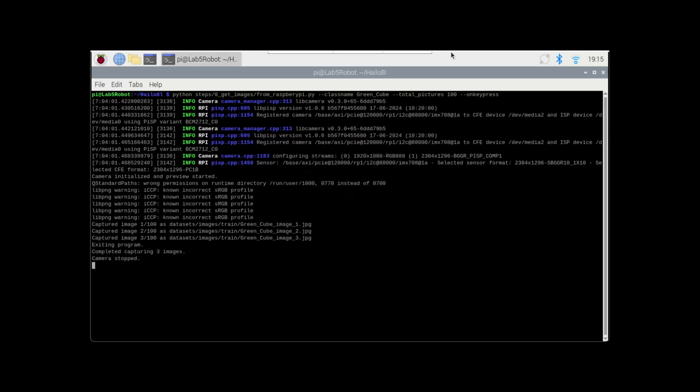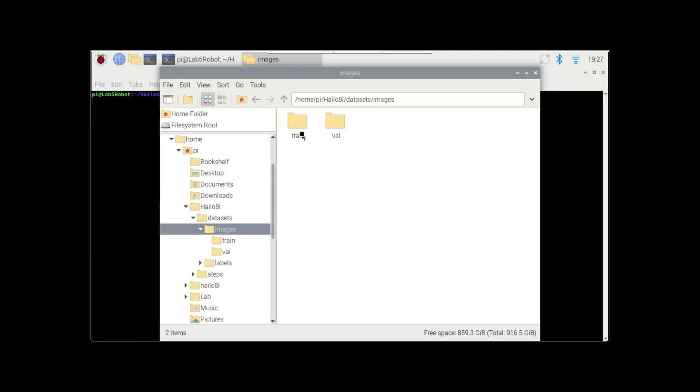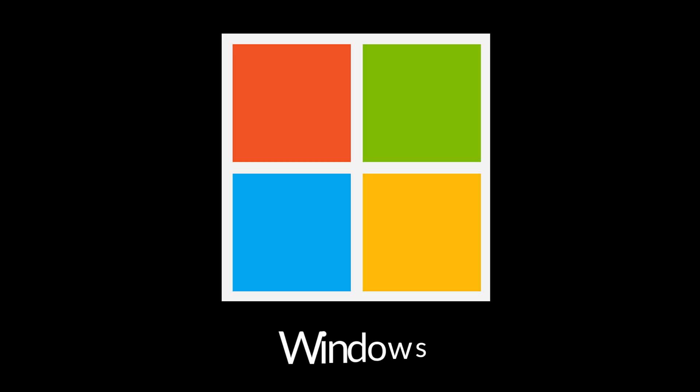a hundred pictures, then click the Q key to quit. Now we need to prepare our datasets. I have two directories: images and labels. Within them are the train and val directories, and in train I have all my pictures. Now we switch over to the Windows machine.